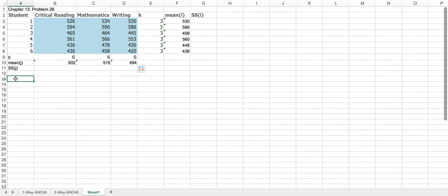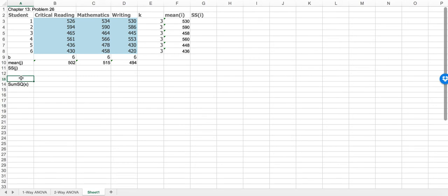Before we do this, let us put some additional values that we're going to need. Let's get the sum of the x's, let's get the sum of x squared, and then the sum of x. We're going to need that because we have to calculate the overall mean for the sample, but we also need to calculate SST which requires the sum of the x's and the sum of x squared.